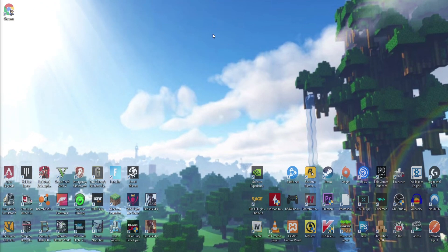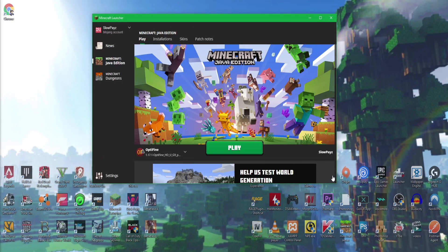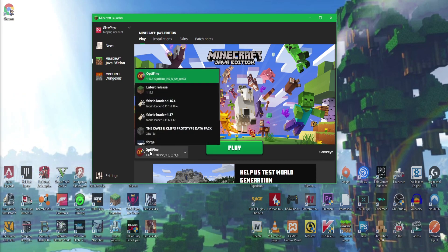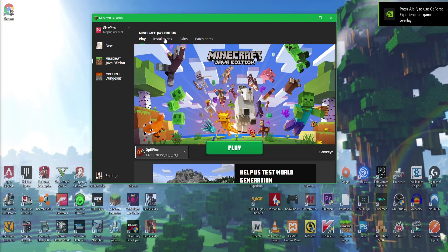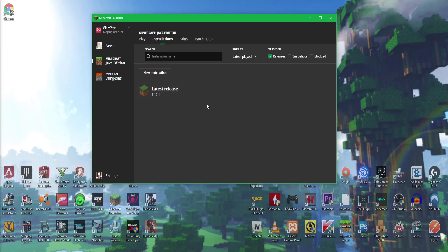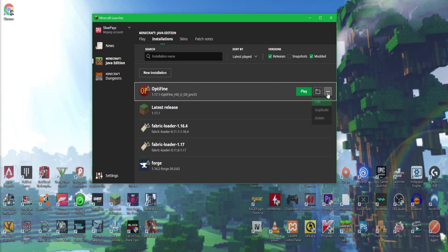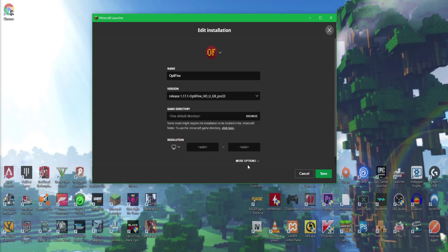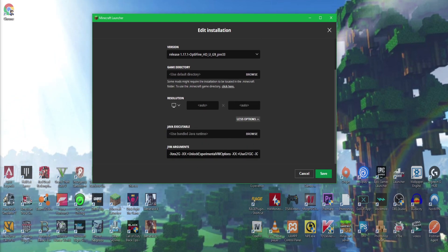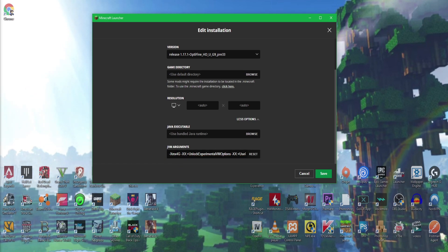Once it's installed, click OK and the installer will close. You can now delete the JAR file — you don't need it anymore. Load up the Minecraft launcher. It should automatically switch to the OptiFine 1.17.1 profile. If not, click Installations at the top. If you can't see OptiFine there, click Modify and you will see it. Click the three dots next to it and click Edit.